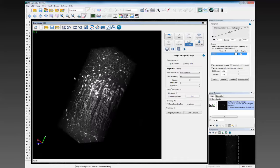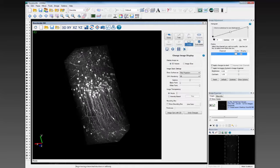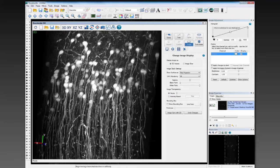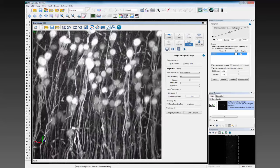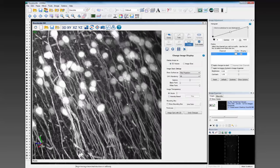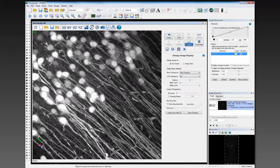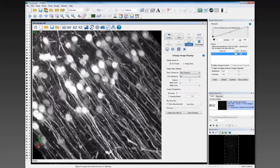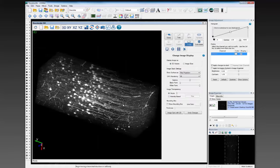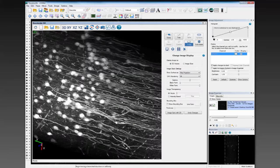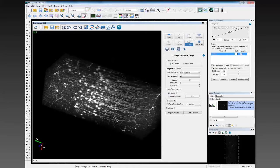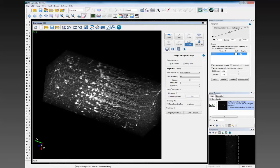In Neuralucida 360, you can automatically start interacting with and navigating through your image volume really quickly. I'm using the mouse and the left mouse button to grab and drag the image volume to move it around. To zoom in and out of the image volume, I'm just using the scroll wheel. And finally, you can pan from side to side by holding down the shift key.